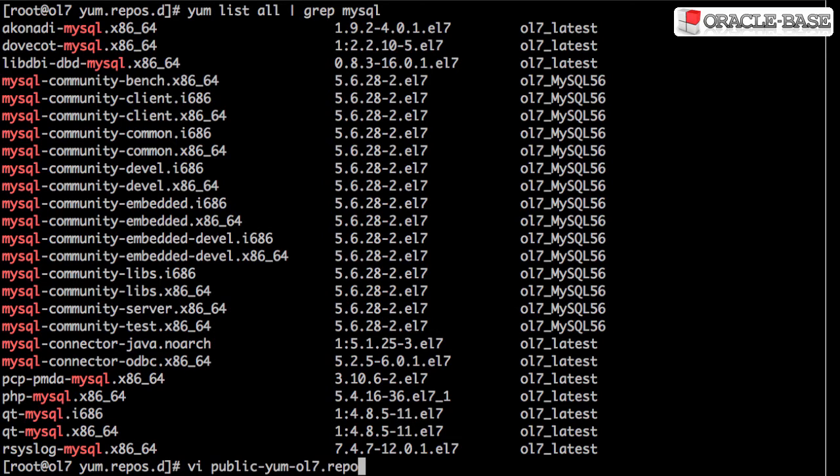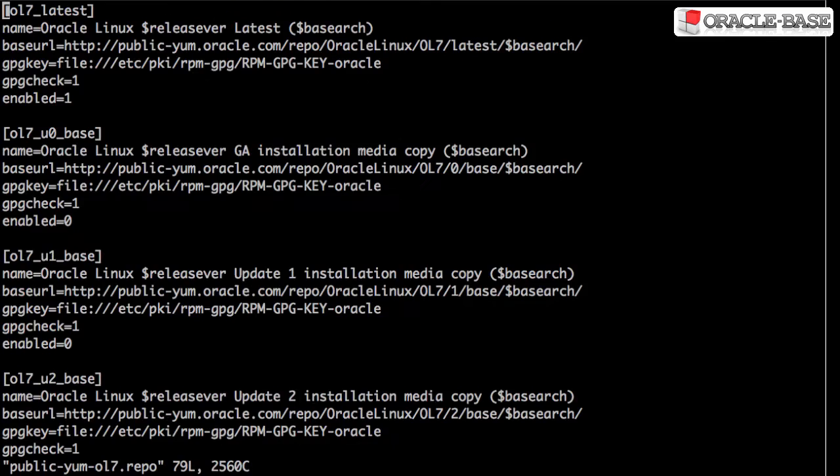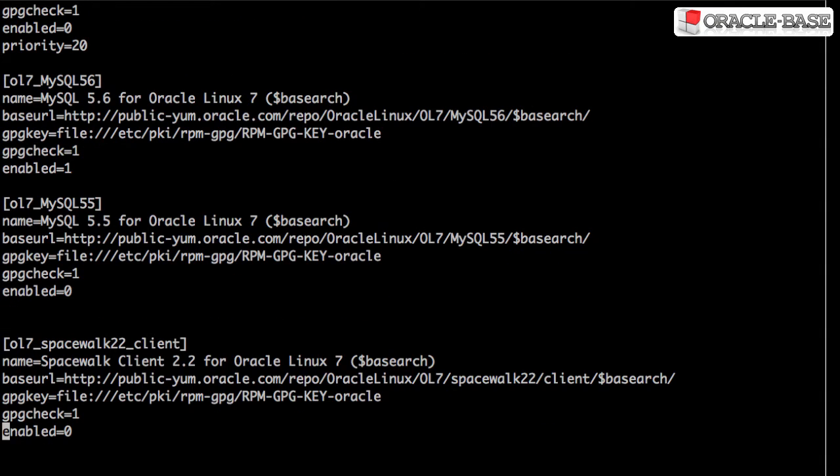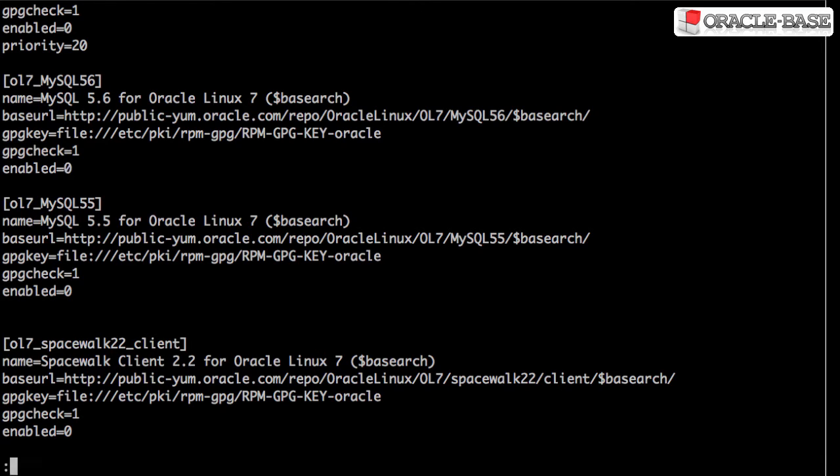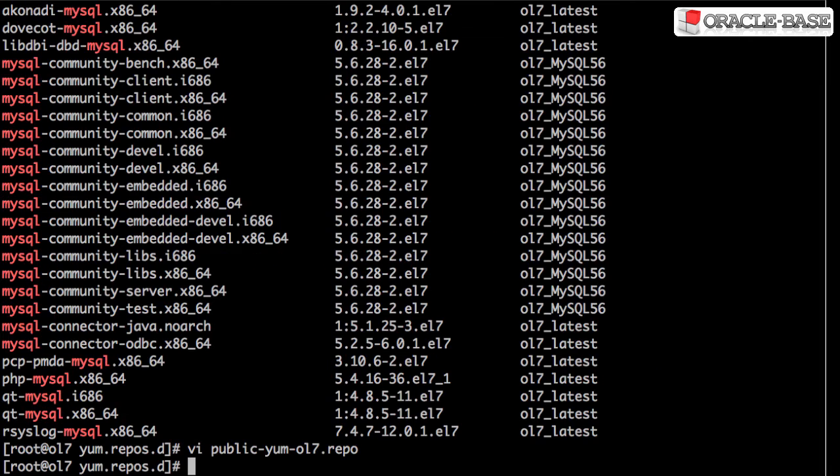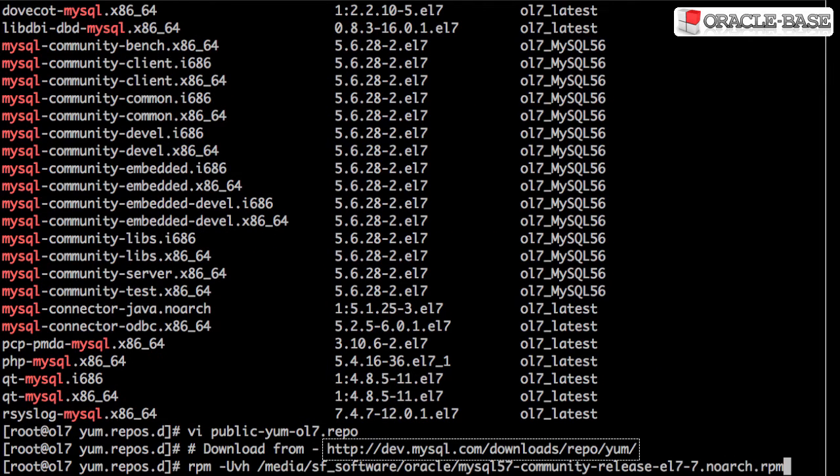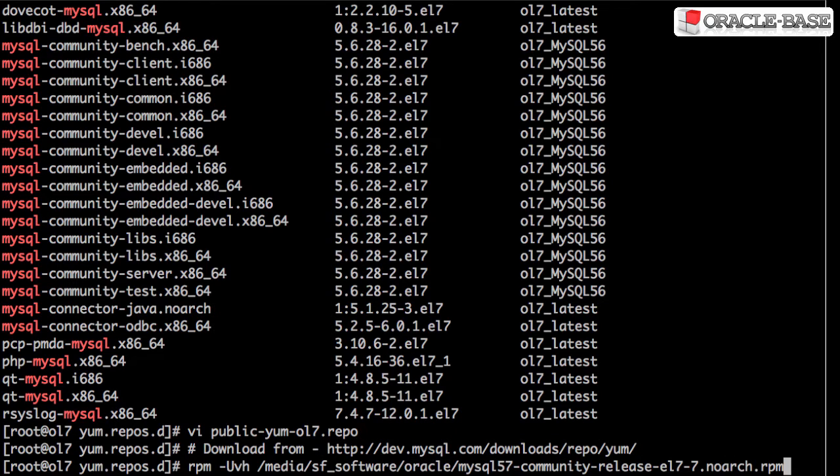Let's undo the change we just made to disable the 5.6 repository. Instead, I've downloaded a repository RPM from dev.mysql.com and I'm going to install that.